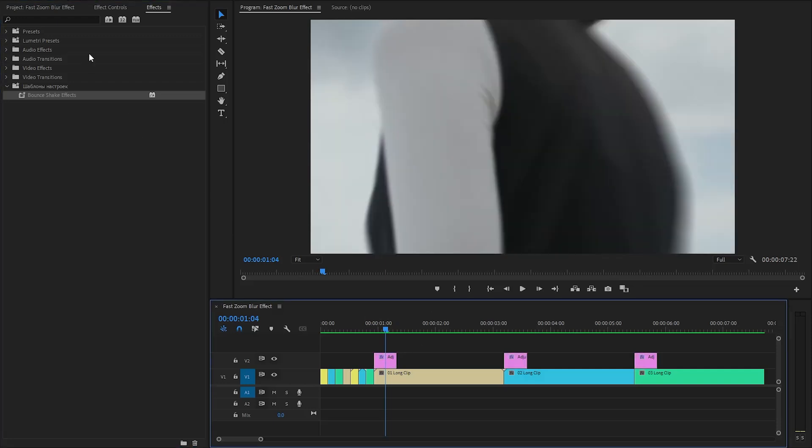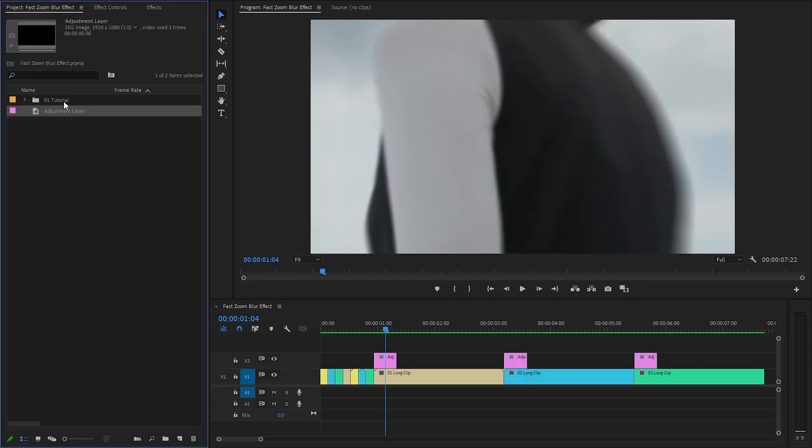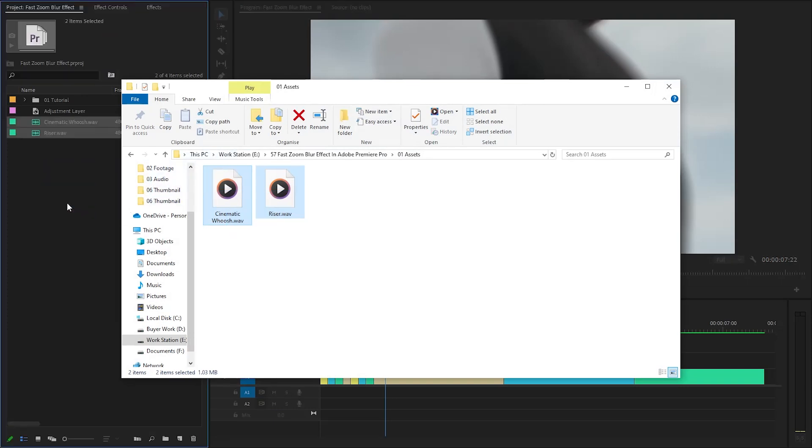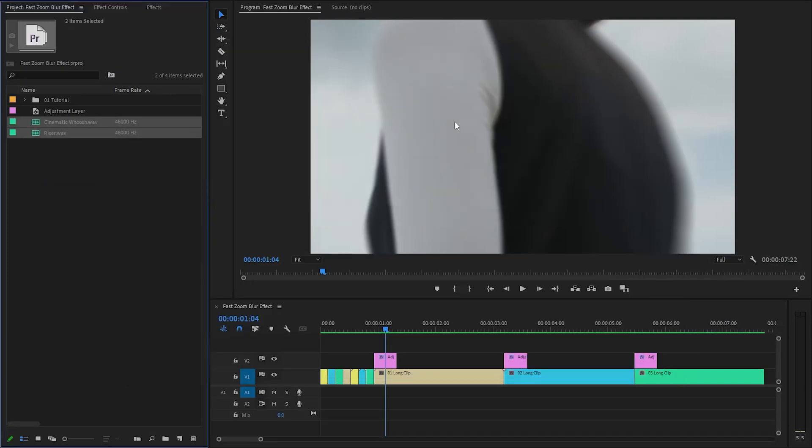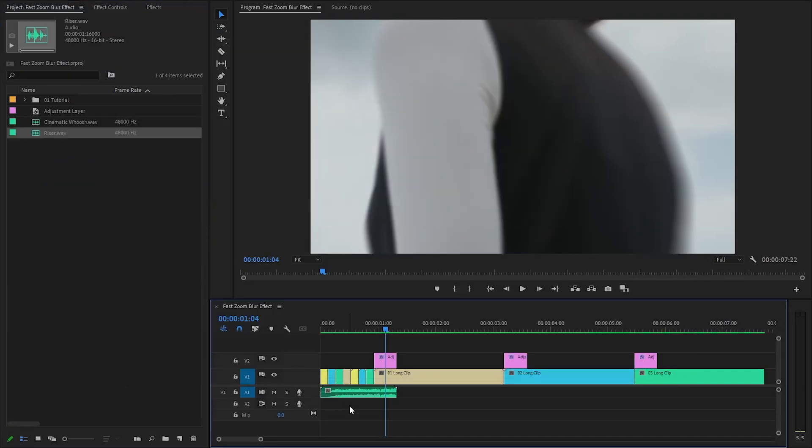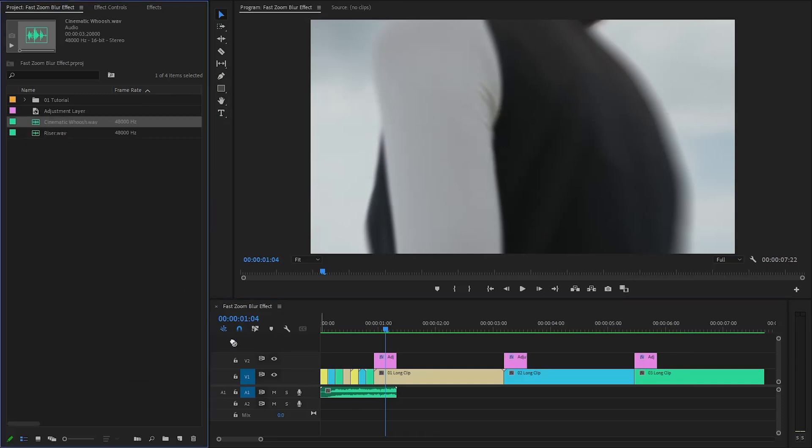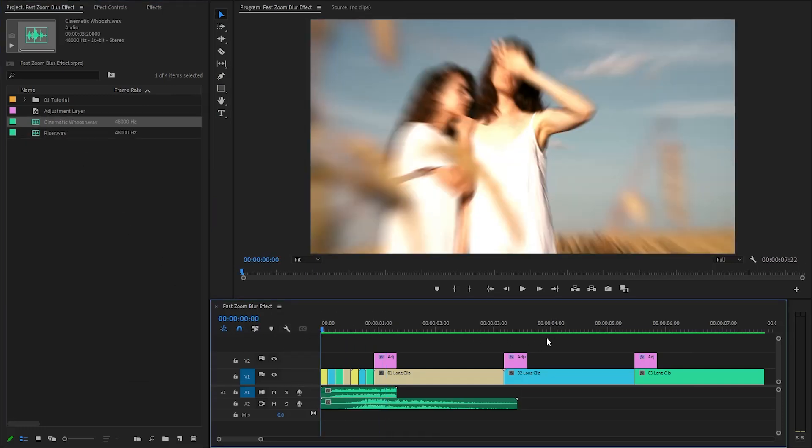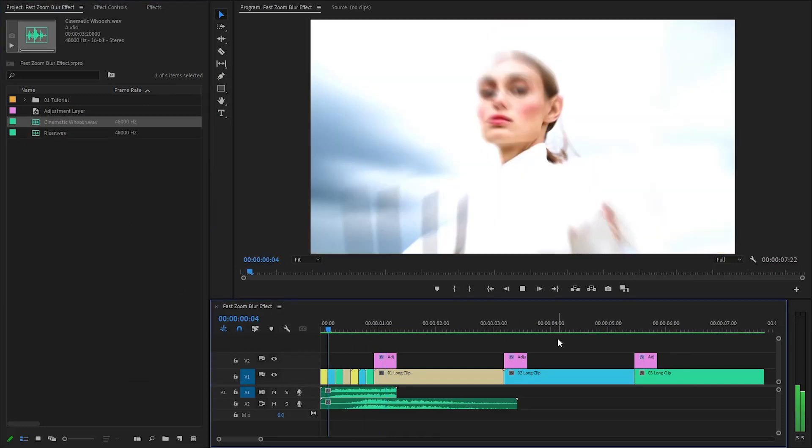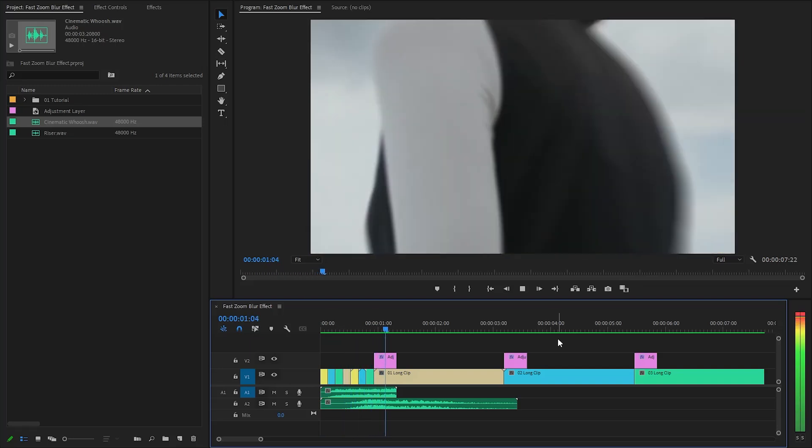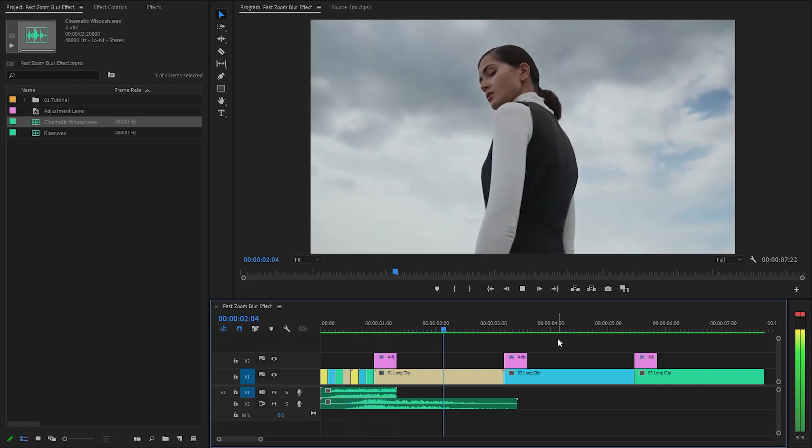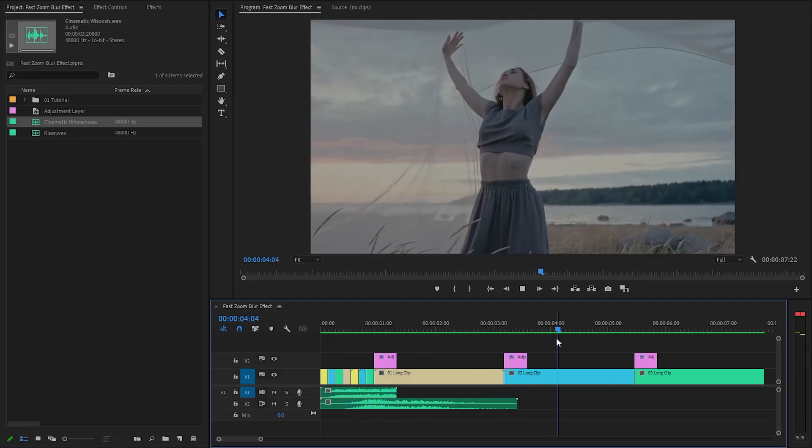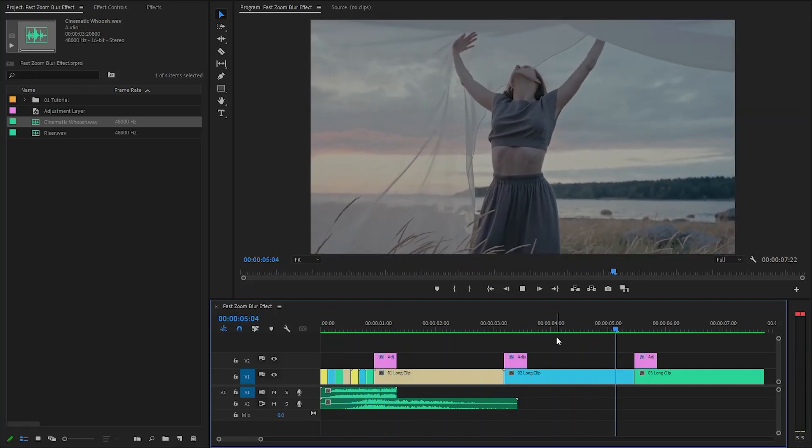Finally, we need to incorporate the riser sound effect to enhance the visual transition and pair it with the cinematic whoosh sound effect to amplify the impact of the fast zoom blur effect. These audio elements will help us create a more dynamic and attention grabbing experience for the audience. With these couple of steps, we have created this fast zoom blur effect. In this way, you can create this really simple and nice fast zoom blur effect in Premiere Pro.